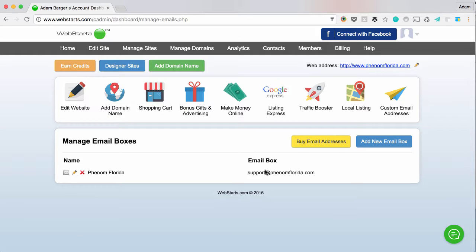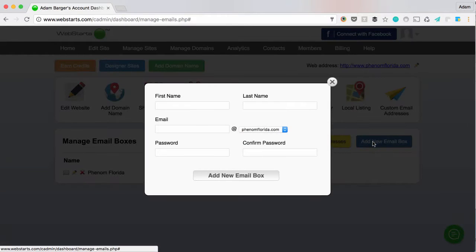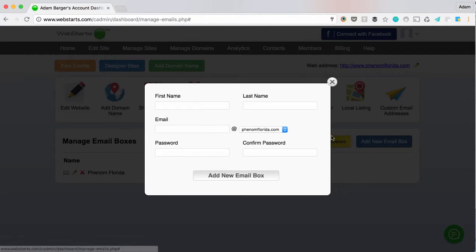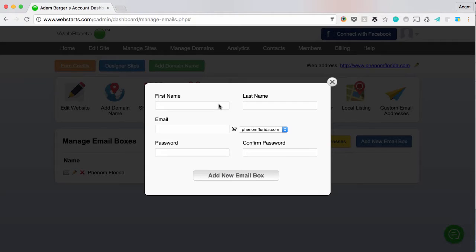If I want to create another email address, I just click add new email. And as long as I have email address credits that I paid for, I'll be able to create as many email addresses within my WebStarts account as I would like.